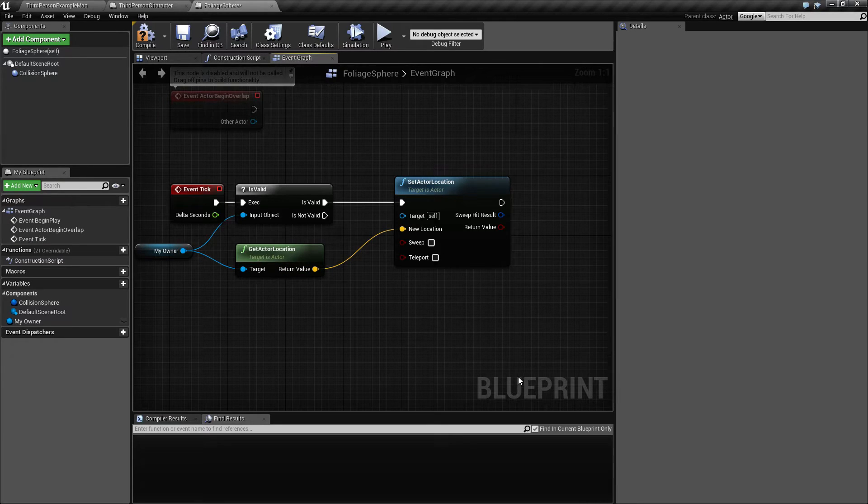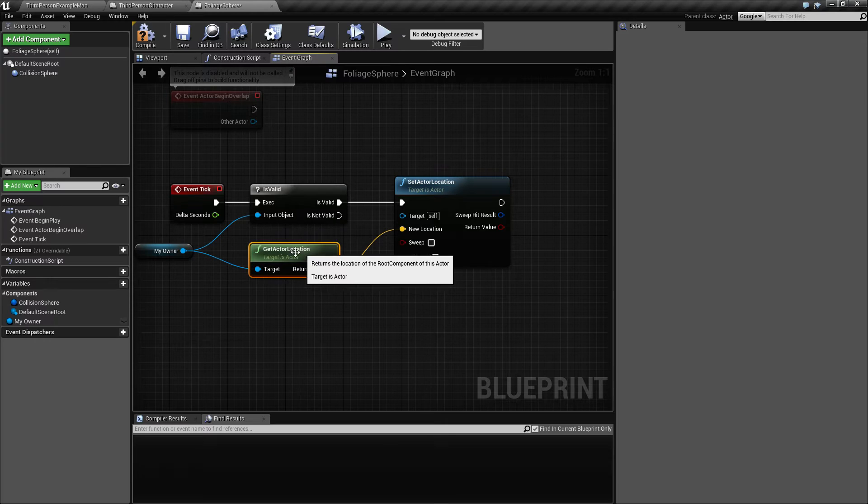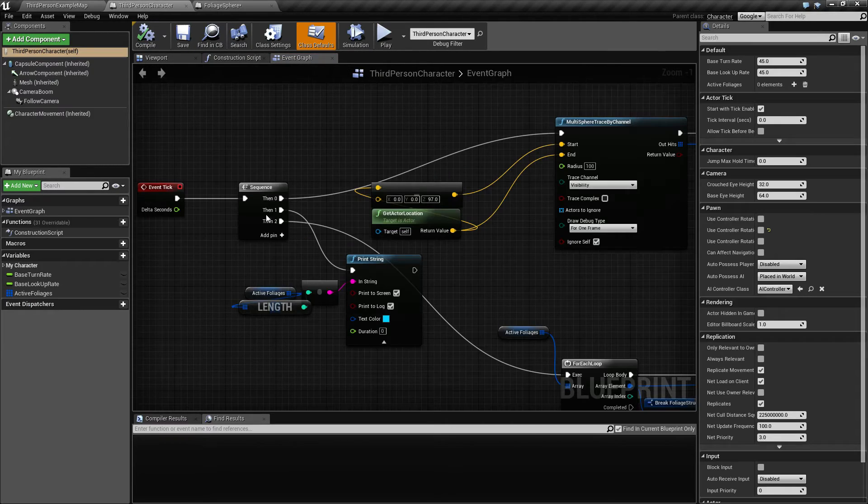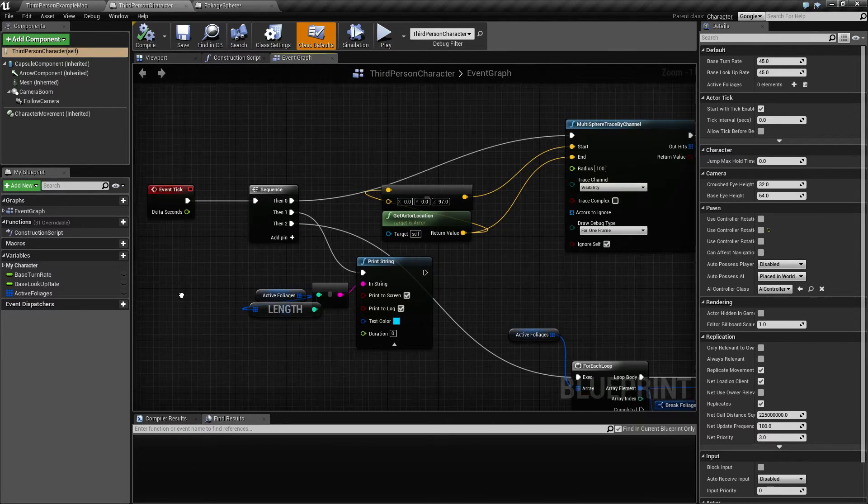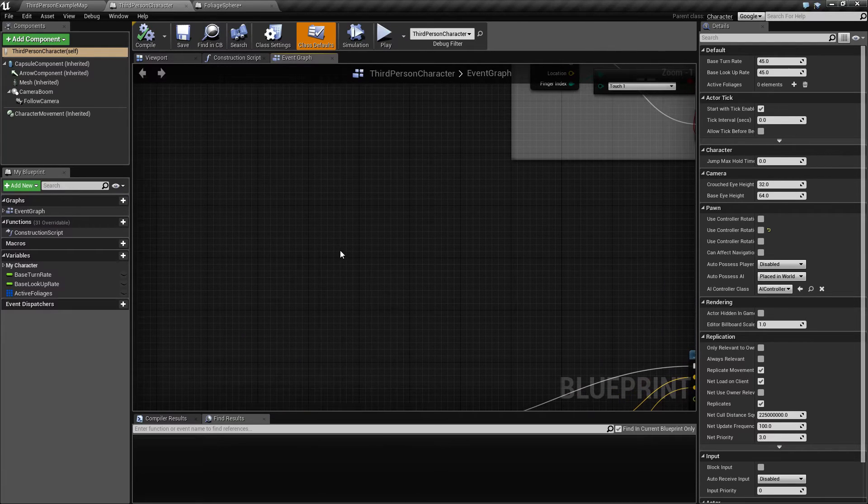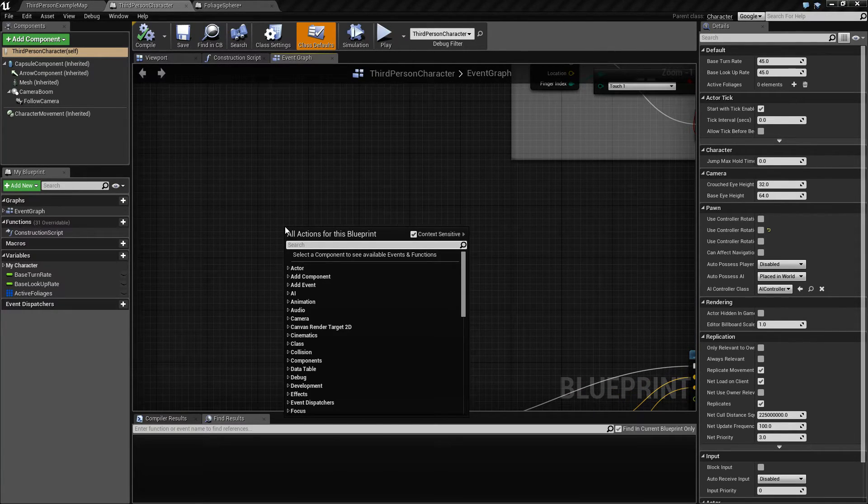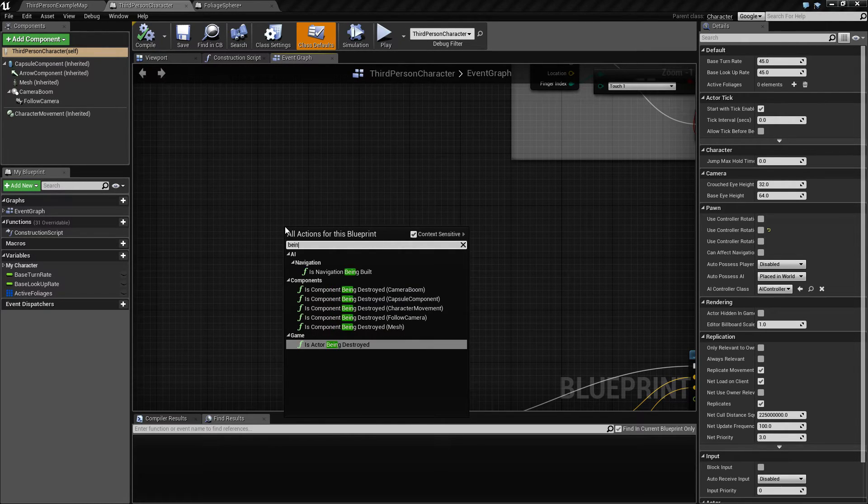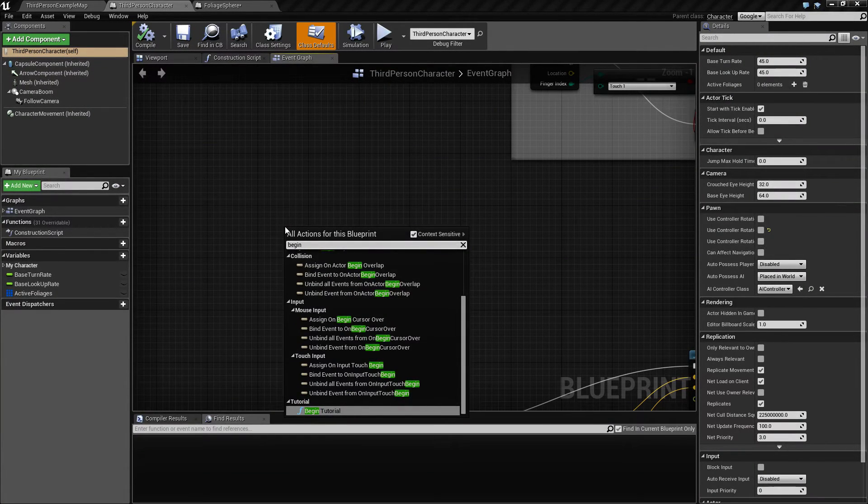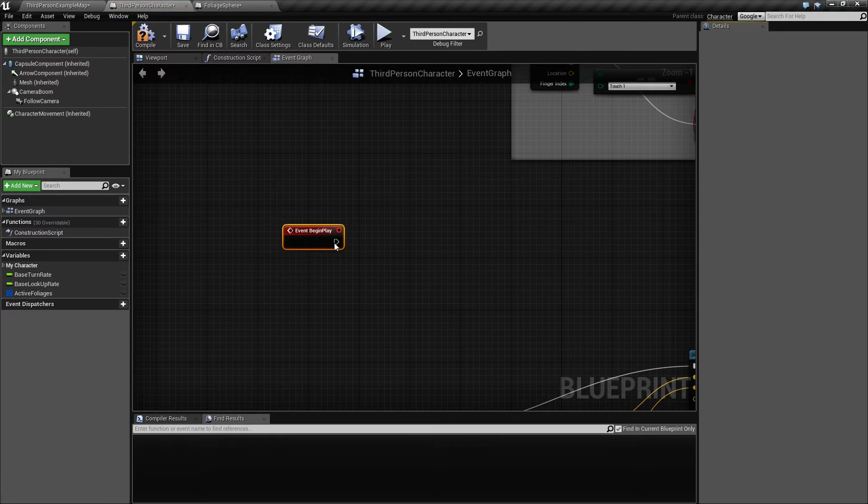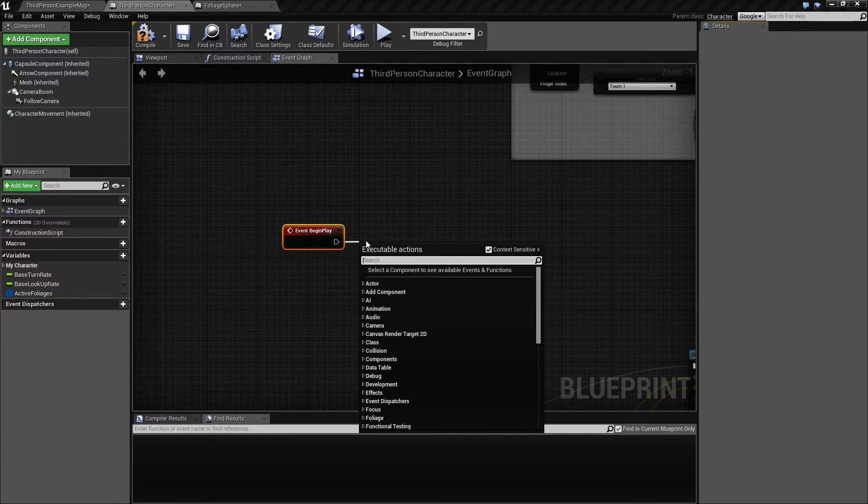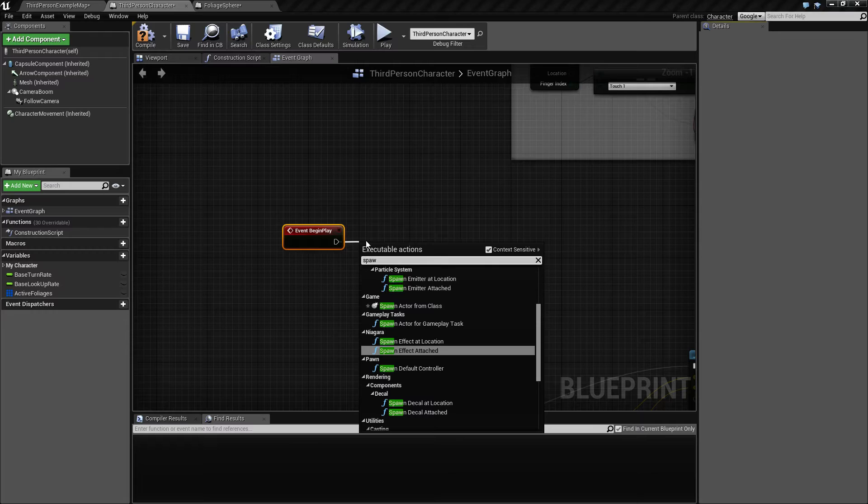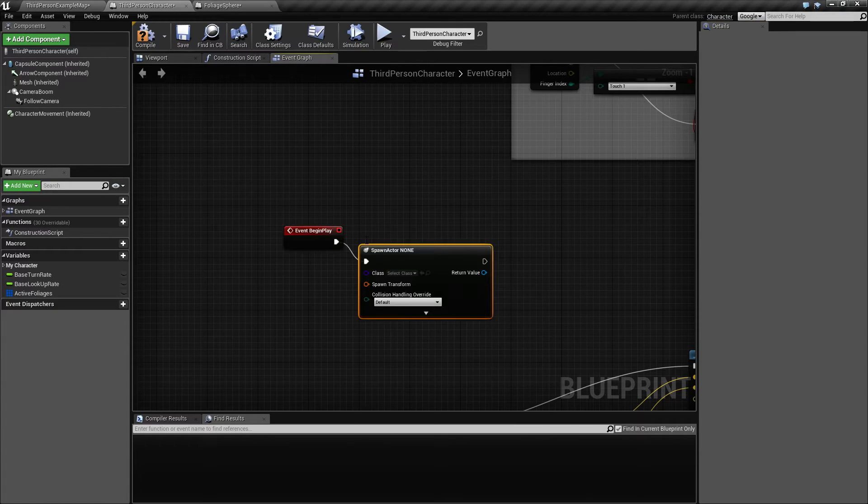We need to when this spawns set my owner. Since it's going to be the character in this case that will be owning this collision sphere, we're gonna begin play and here we're gonna spawn one of these.